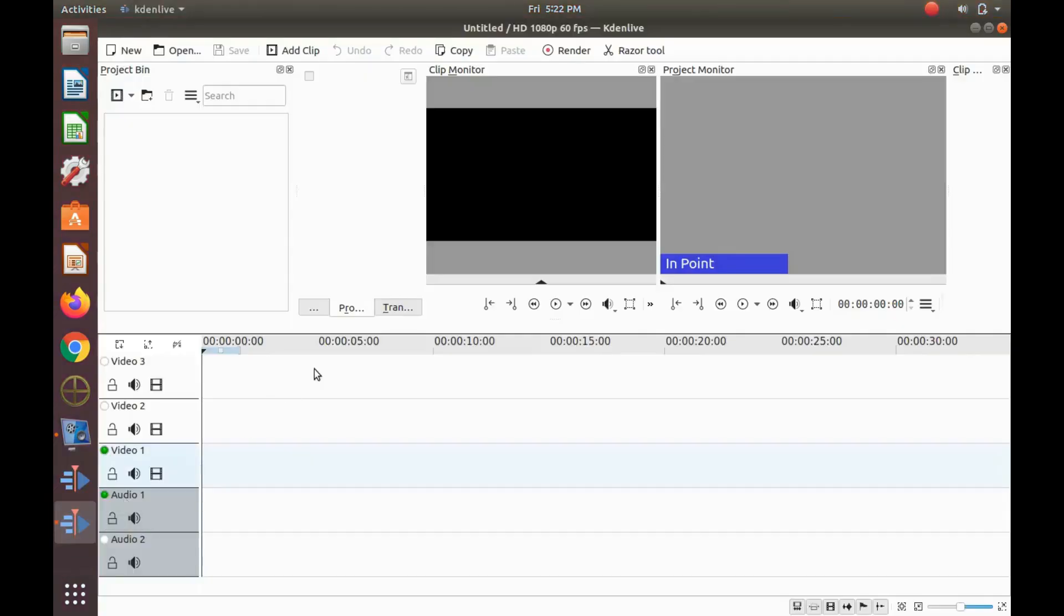Open Kdenlive. Notice there is no menu bar. No file or any of the other structured menus that should be there.